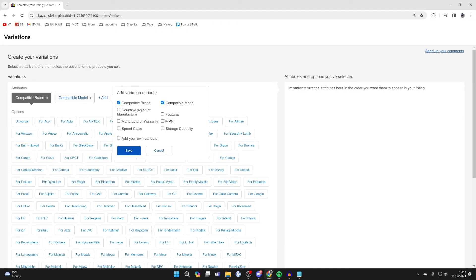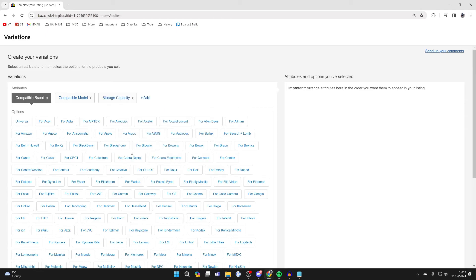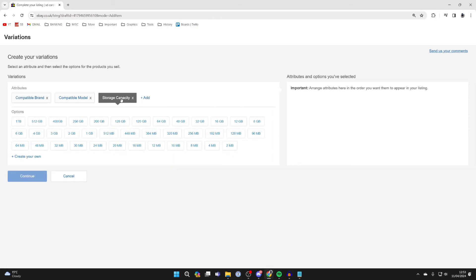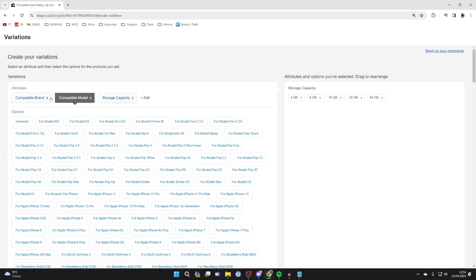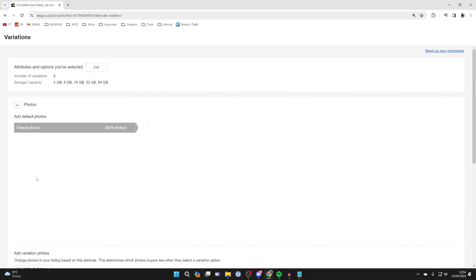You can click on add and then select storage capacity, for example, as this is an SD card. Then you can choose the different options which apply and create your own as well. I've now done it. I'll delete these other options and press continue.